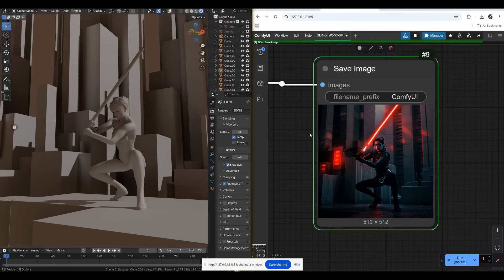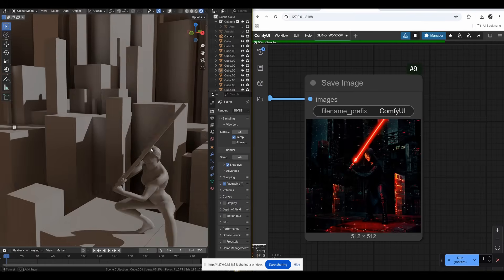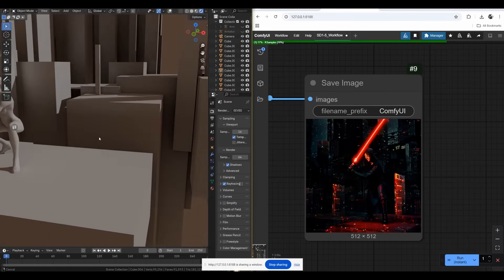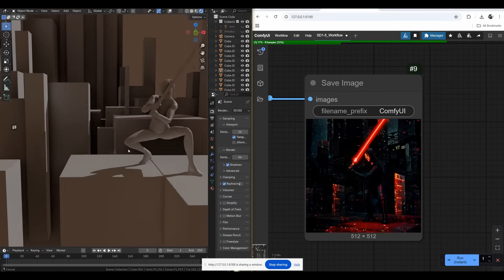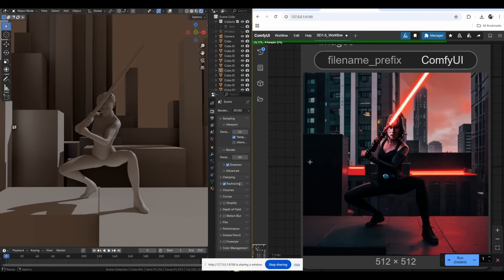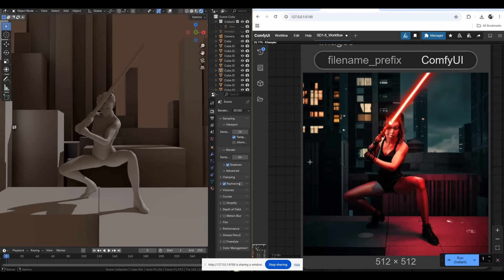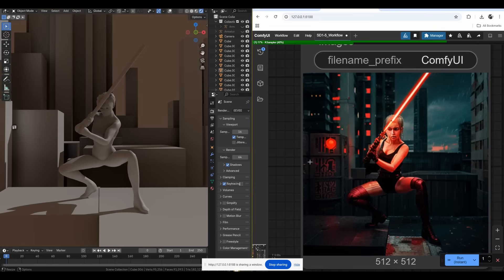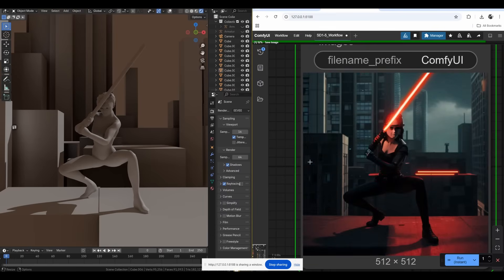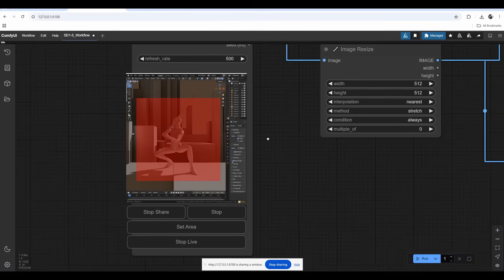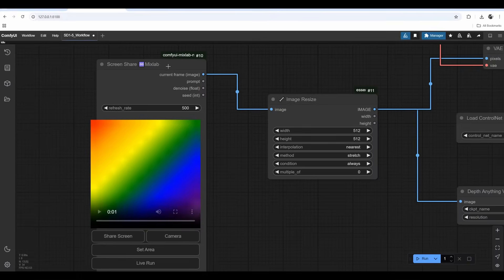If I click Run Instant it will keep on running. Let me click on that, now let me move this screen on the left and it will update here automatically. It has a bit of lag because it's still processing the latest image from the screen share node. Let me keep moving the camera.